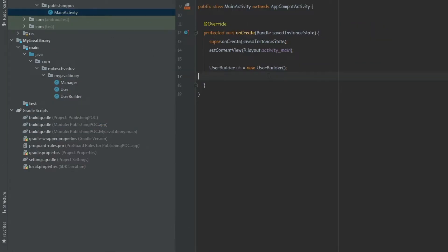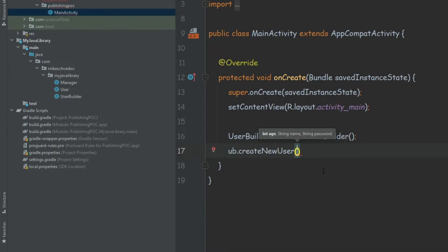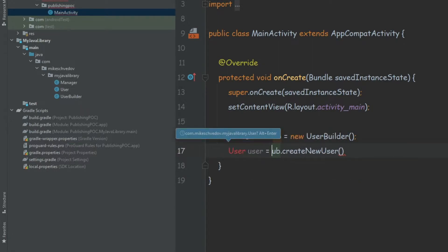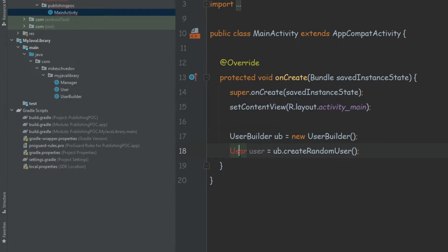If we go back to the main activity, we can use the UserBuilder to create a new user and we can see that all of these things are working and recognized. The next step will be to actually publish our library, because right now we can only use it from within the same project, but we want to be able to use it from different projects, and for that we need to publish it to Maven Local.